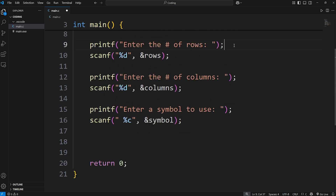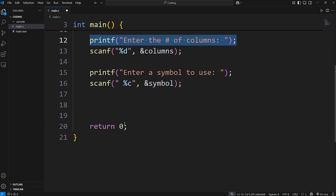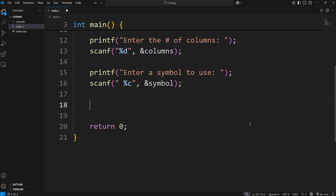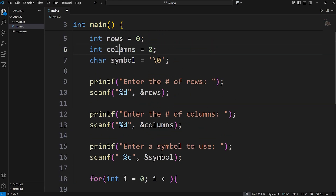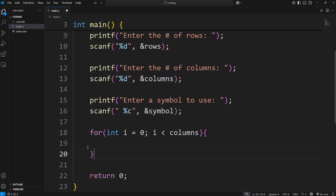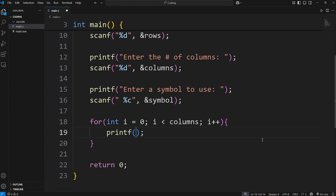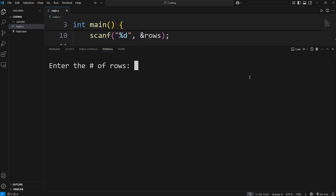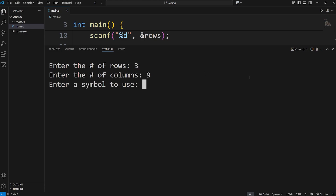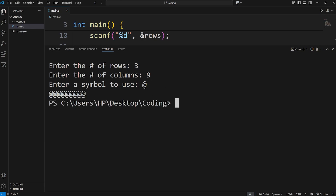The outer loop is in charge of the rows and the inner loop is in charge of the columns. We start with the inner loop for columns: int i equal to 0, continue as long as i is less than the columns variable, increment i by 1. We print our symbol with a format specifier of %c, displaying whatever our symbol is. Testing with 9 columns gives us exactly 9 symbols in a row.